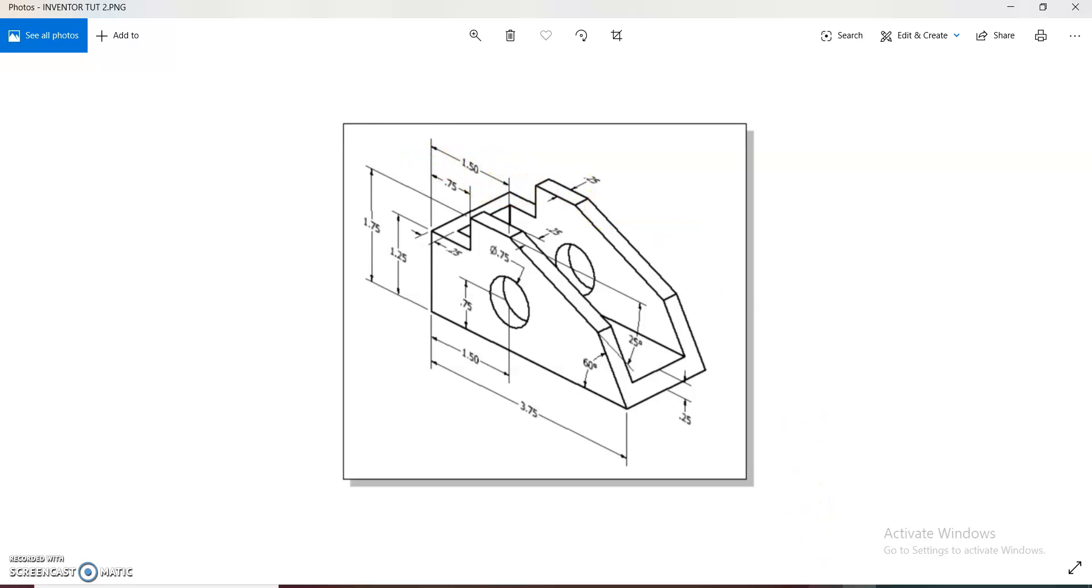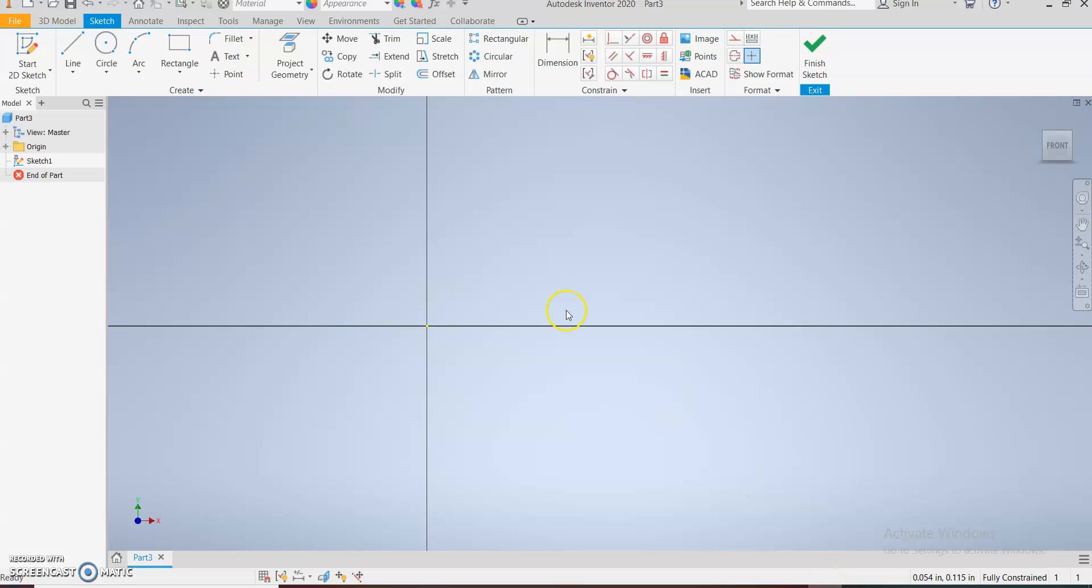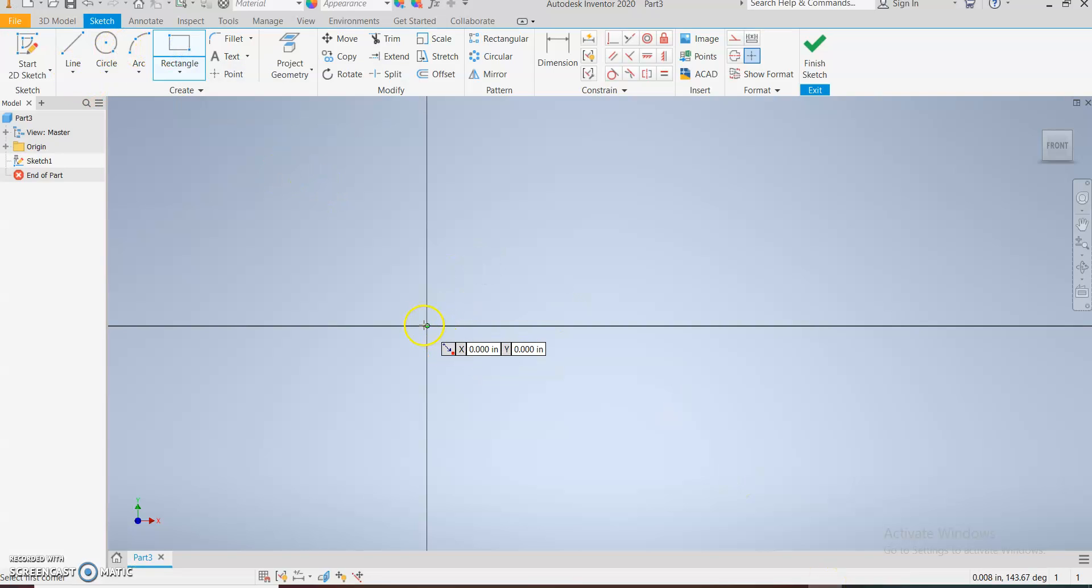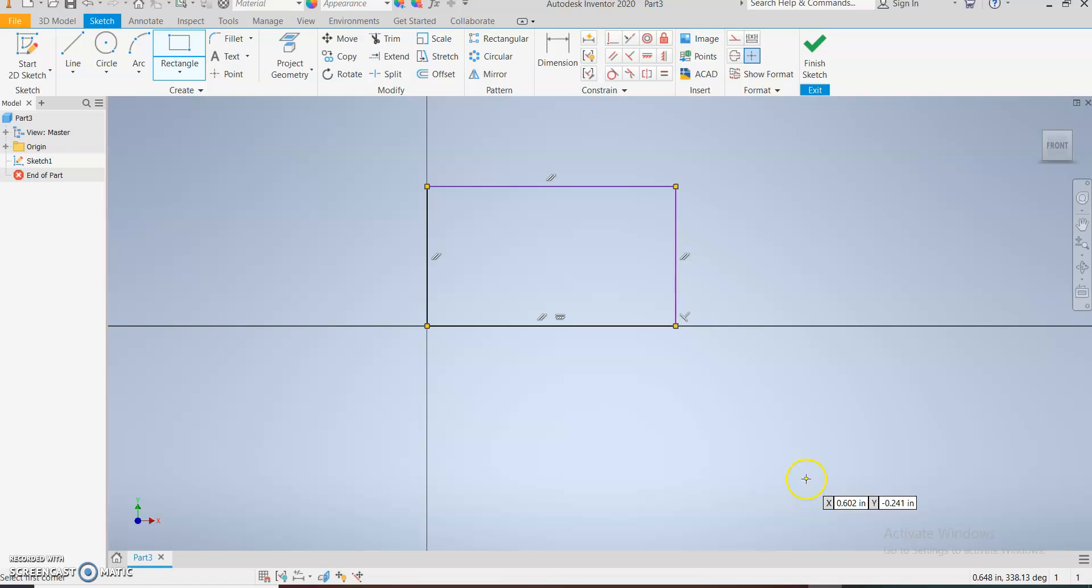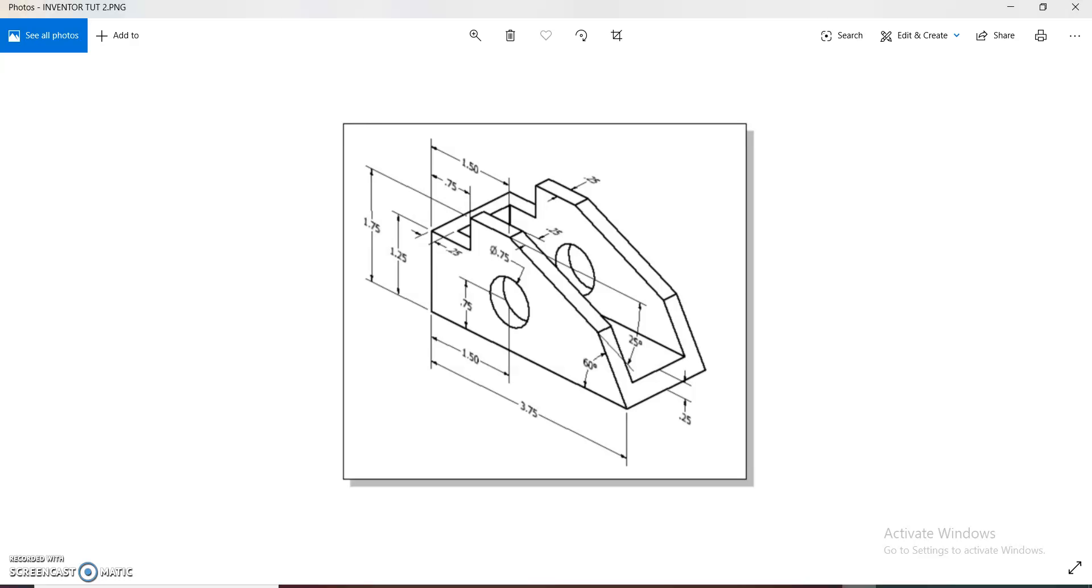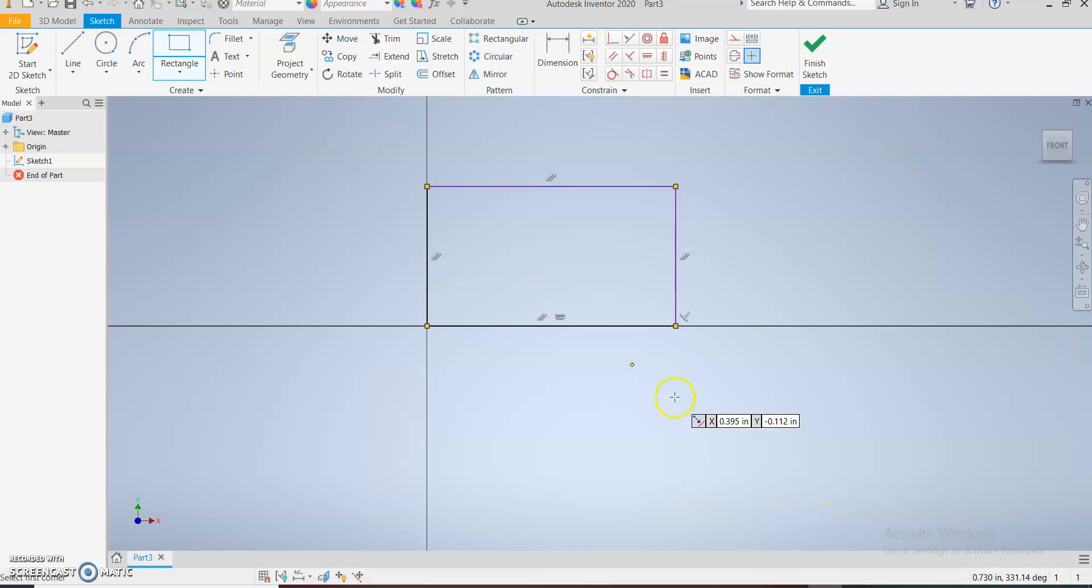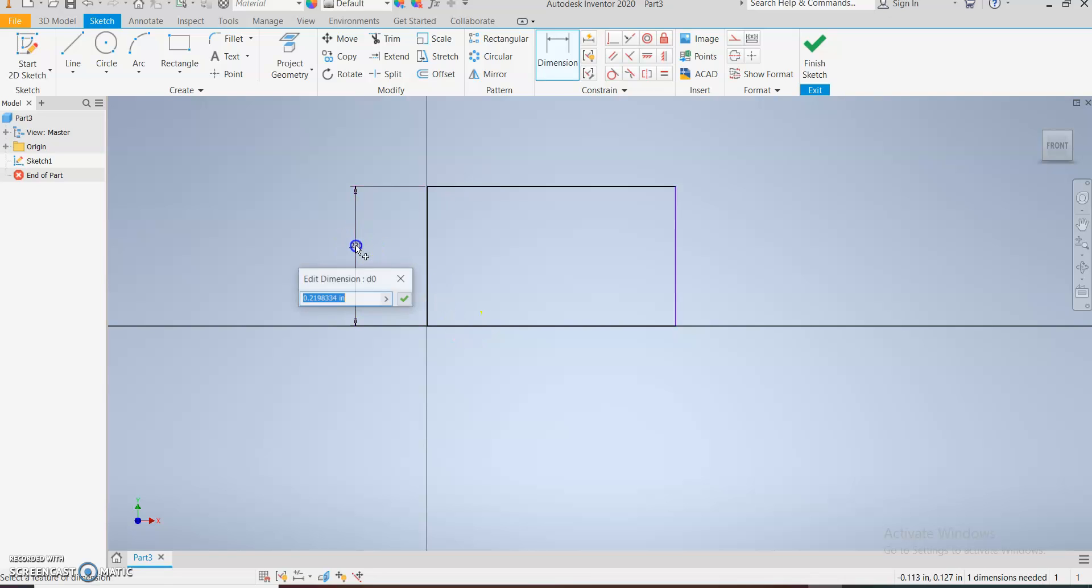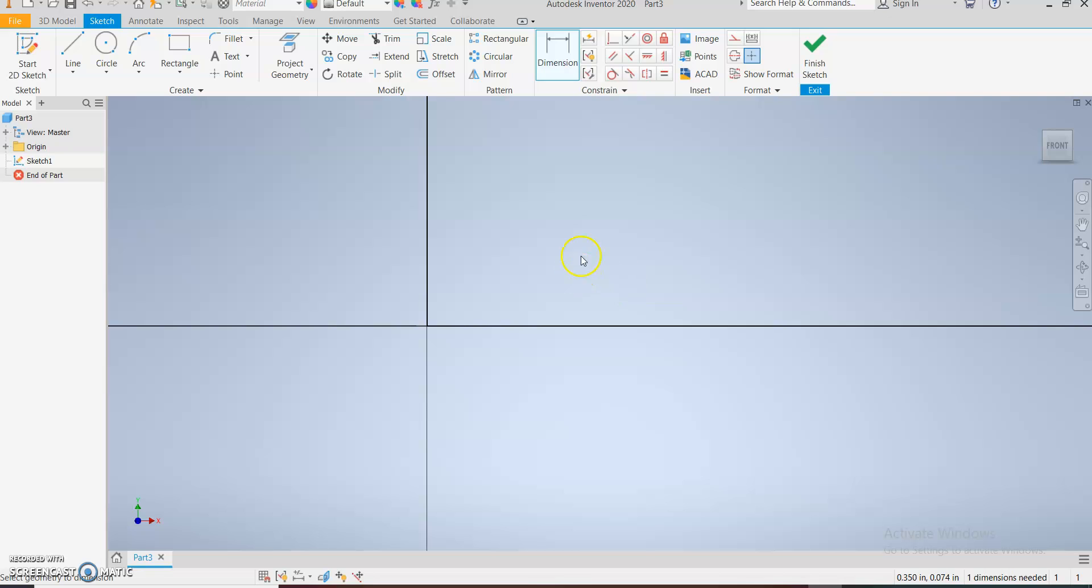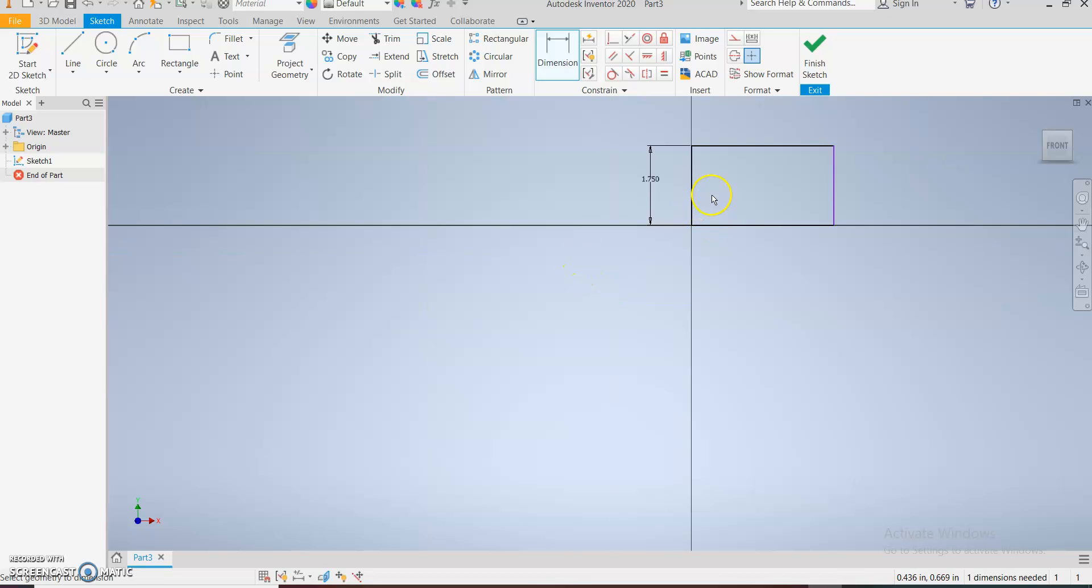Use our rectangle tool since it's a cube. Start from the origin. Check the dimensions again: 1.75 and 3.75. So 1.75 and 3.75.